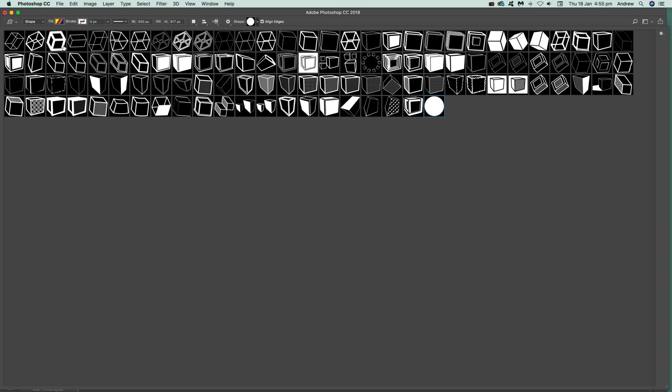You can actually delete them. Now, unfortunately, for some weird reason, there is a Delete Shape feature here, and it's disabled at the moment. It's not the way it used to be.